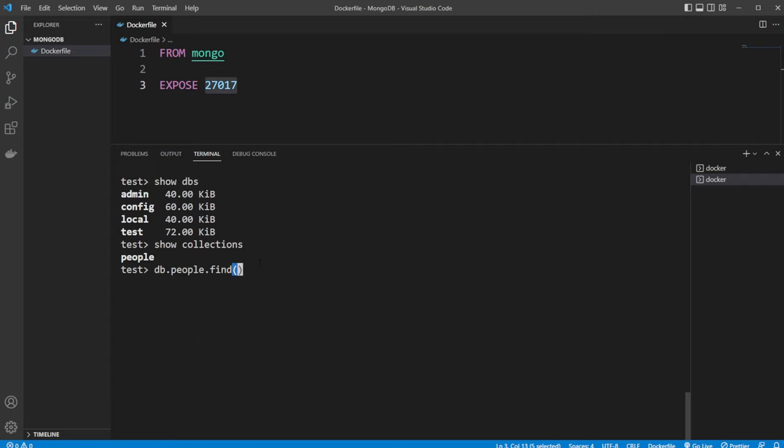But that is the basic showcase I want to present today in this video. I will probably create multiple videos in the future actually showcasing how we can connect different applications to this Mongo instance in a container to actually use it in a more real scenario. So if you enjoyed this quick showcase, please leave a like and subscribe. And I wish you all a wonderful day. Thanks for listening. Bye-bye.